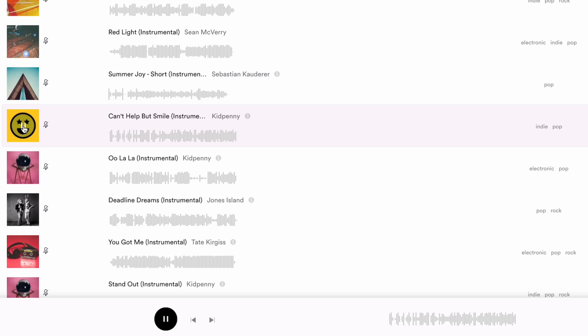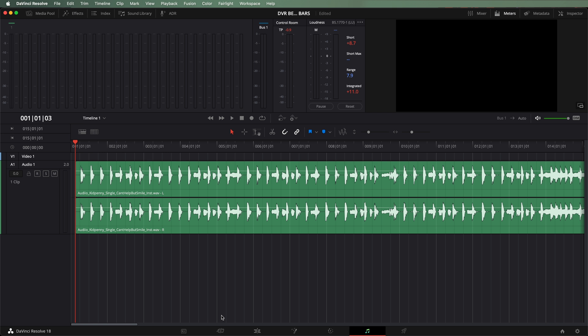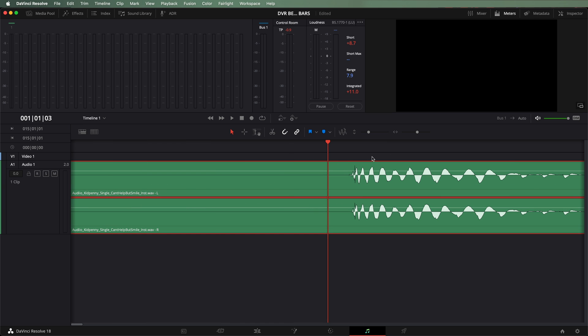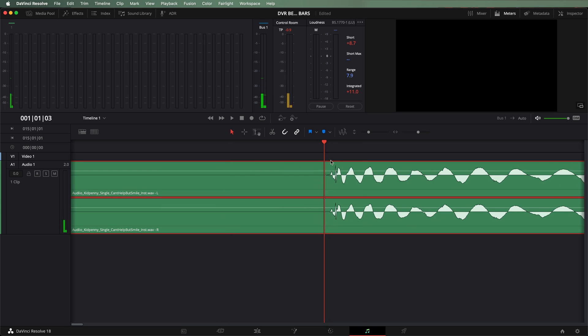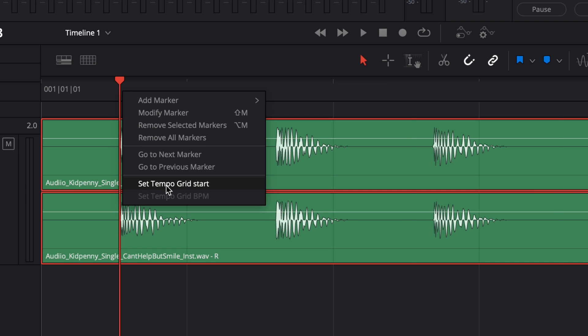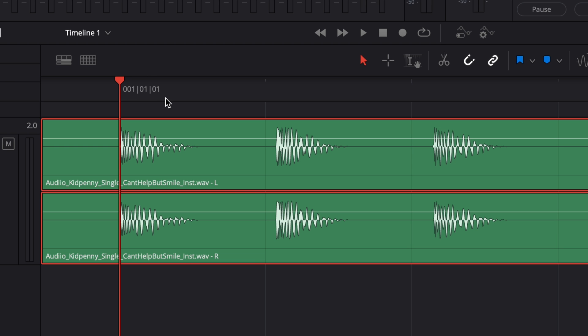I've found the instrumental version of a song called Can't Help But Smile by Kidpenny — it has some good beats and sections to work with. Let's put this track onto our timeline and head back to the Fairlight page. Now that we've got the music on the timeline, we have to do a couple of things to make the grid line up with the music. First, we need to align the start of the grid with the start of our song. We could cut off the little bit of silence at the start and drag our music to the very start of the timeline. Alternatively, if the song is in the middle of our timeline, we can put our playhead right at the first beat, then right-click on the timeline ruler and select Set Tempo Grid Start. Notice it moved bar 1 beat 1 right to where the playhead is.